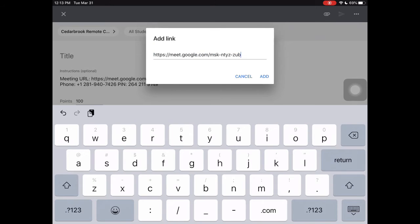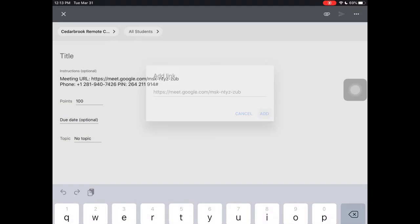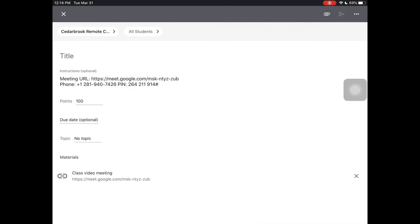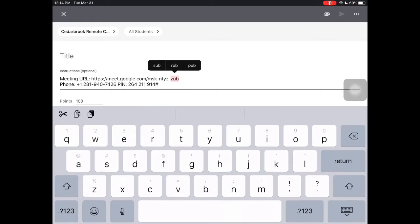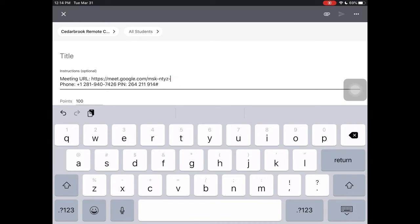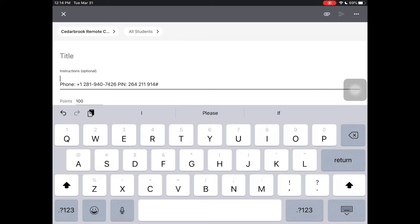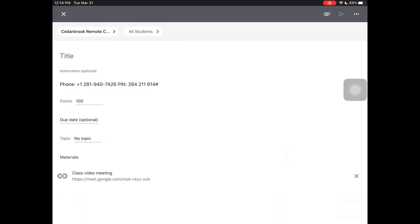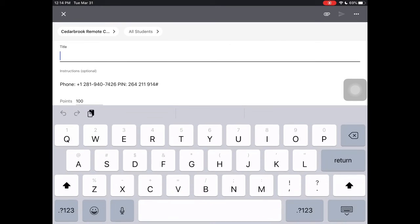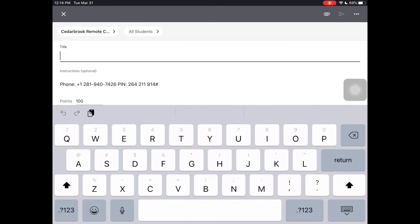For anybody you're trying to meet with, I delete that information that I already added, but I leave the phone number. Not everybody has access to the internet, not everybody has a device, but most people have access to a phone.